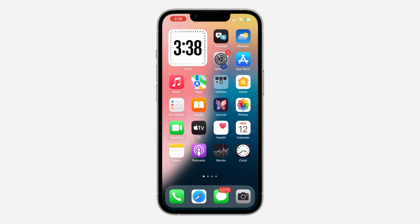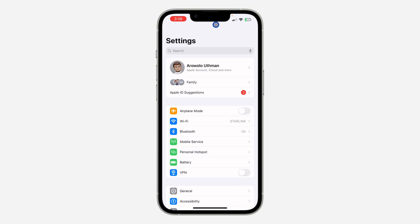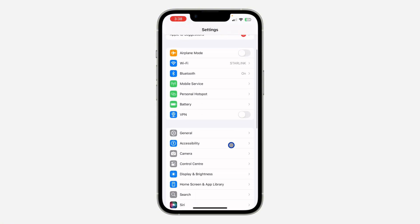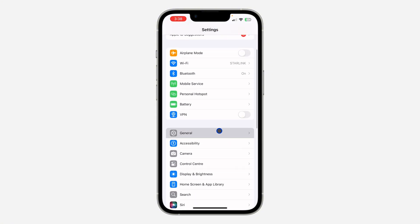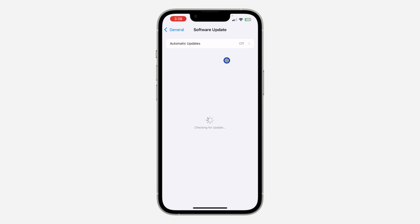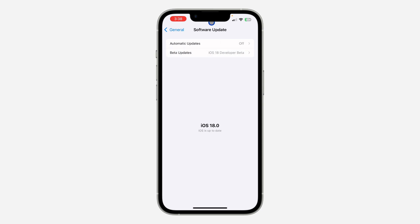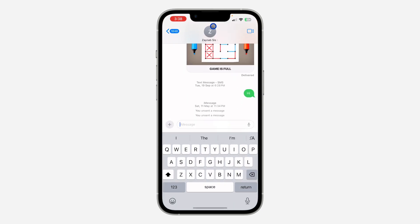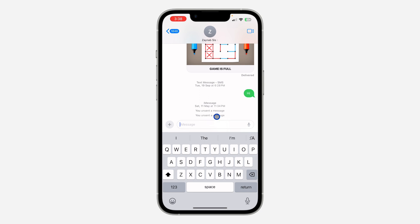The first thing is to open up your Settings and scroll down to General. After that, click on Software Update and update your device to iOS 18. Now open up your Messages app.